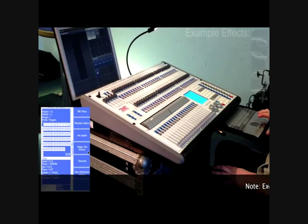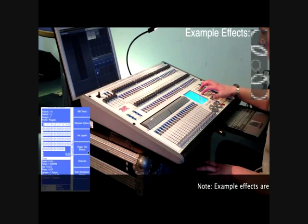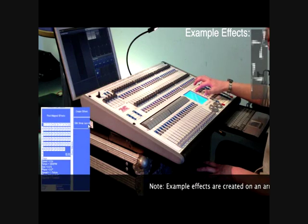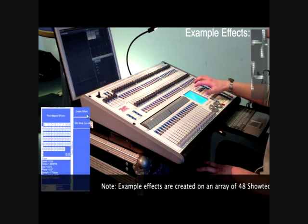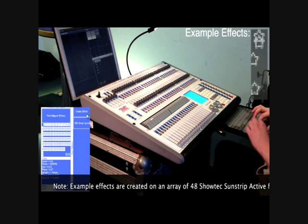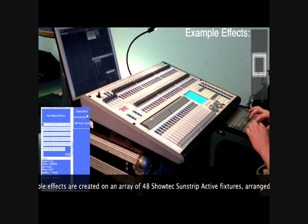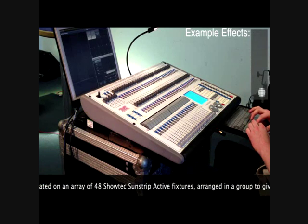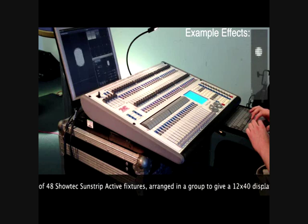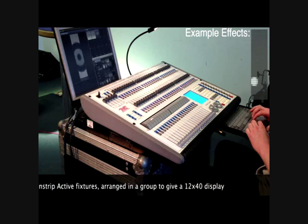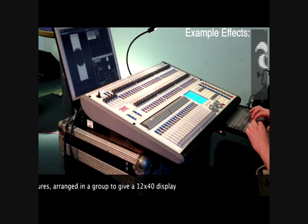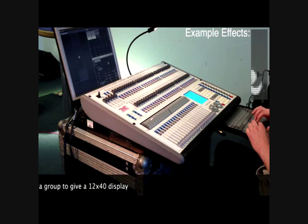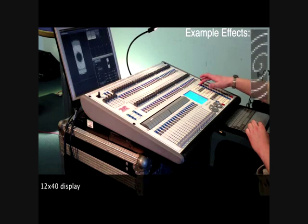To use the pixel mapper, firstly select your group of fixtures, then press the shapes and effects button. Select pixel mapper and then press create effect. A window will open on the external monitor of the console. Here you can add shapes and motion effects to your selected group of fixtures. Examples of effects that you can create can be seen in the top corner of this screen.